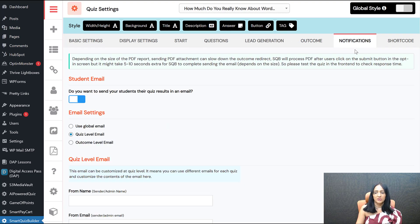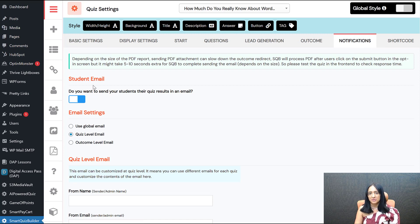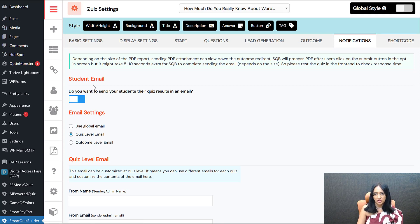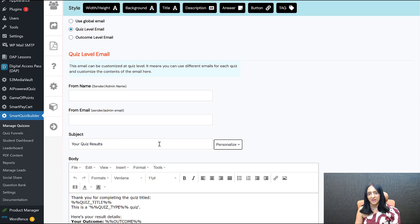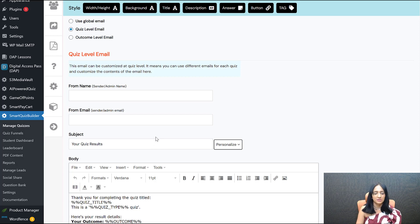Another thing you can do is in the Notifications tab — you can send out an email to your students with the PDF attachment. To do that, enable Student Email, enter the details, and send them the quiz results or report. SQB will automatically attach the right PDF based on their outcome.